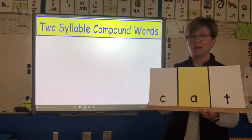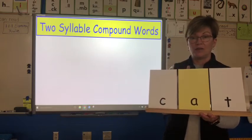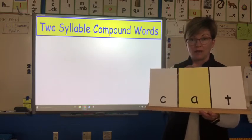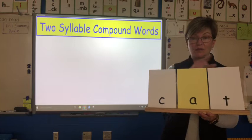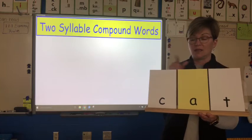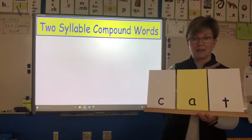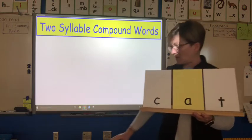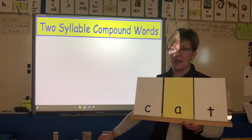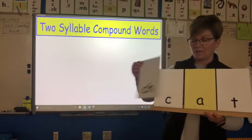A syllable will never have more than three sounds. It can have one sound, it can have two sounds, it can have three sounds. Now I'm going to put this next sound card in front of that C.